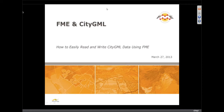Good morning, everyone. I'm Dean Hintz and I have Dave Campanis with me and we're going to talk about FME and CityGML and how to quickly and easily read and write CityGML data with FME.